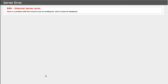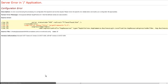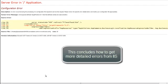Now, you will receive a much more helpful error page from your website. This concludes how to get more detailed errors from IIS.